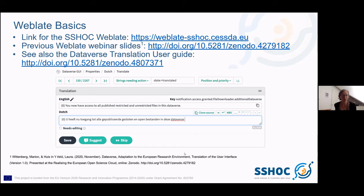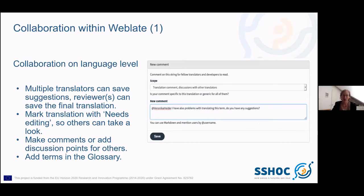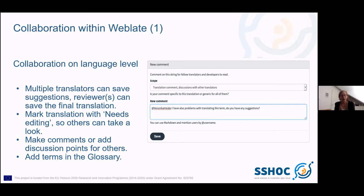That's the most basic introduction I can give. If you want to know more, I recommend reading the guide or taking a look at the previous webinar. I want to concentrate now on the collaboration functions within WebLate. You can collaborate on language level — if you work on the same language, you can do that at the same time because WebLate registers strings that have already been translated, so you don't do double work. You can also save suggestions, so if you're not sure, you can let your colleague take another look.